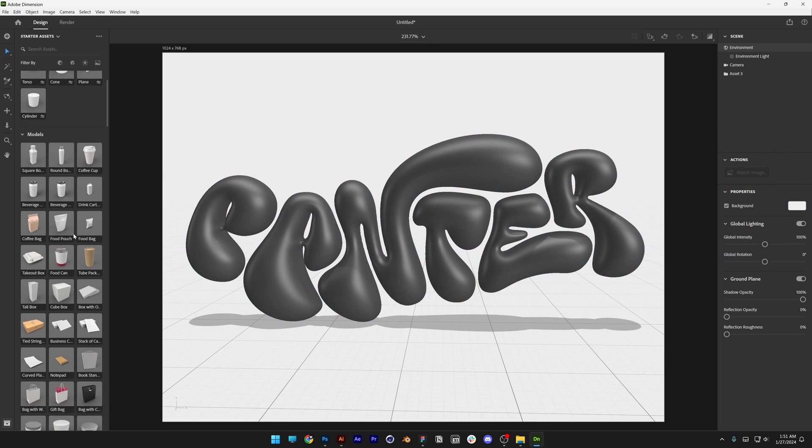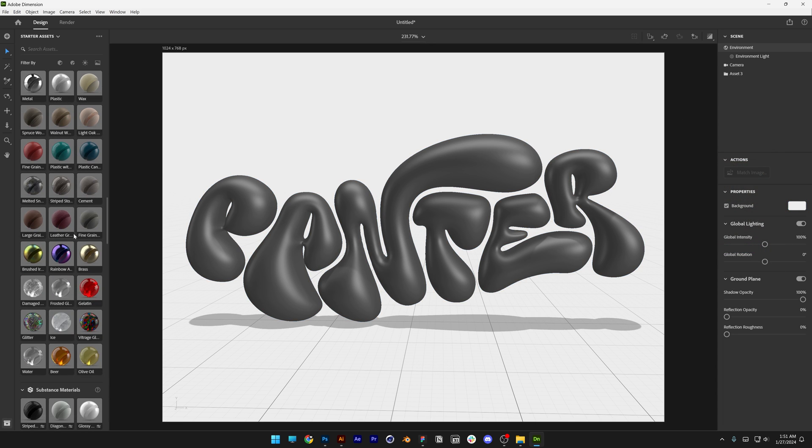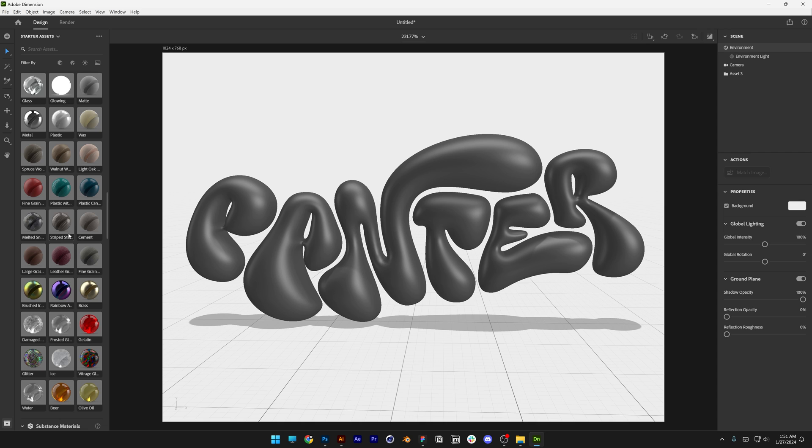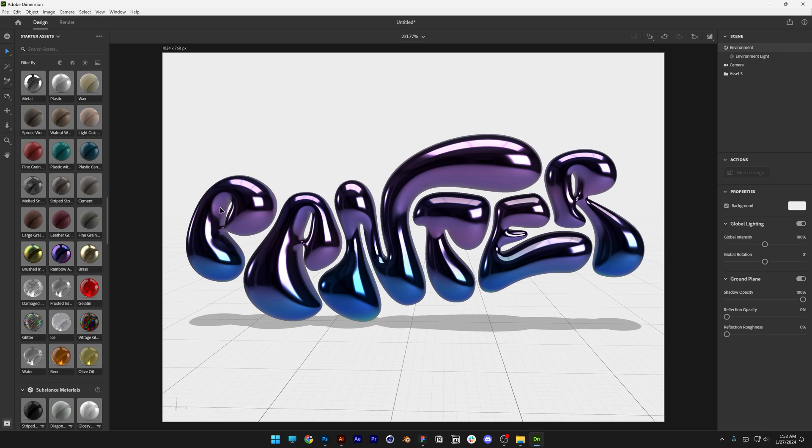I'm going to go here and scroll down until I bump into the materials and I'm going to drag and drop the rainbow in here at the asset 3 and this is going to update each letter with this material.